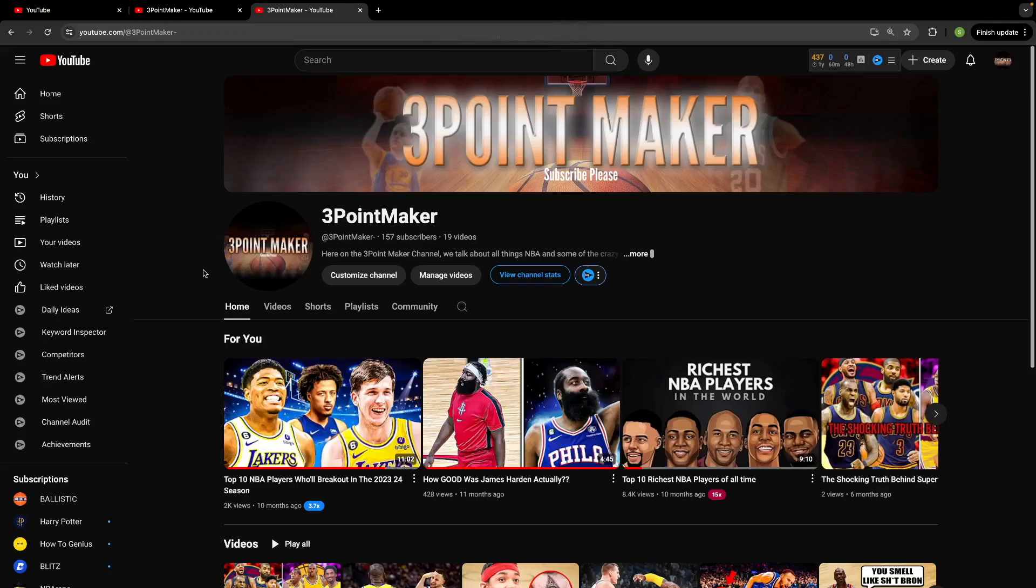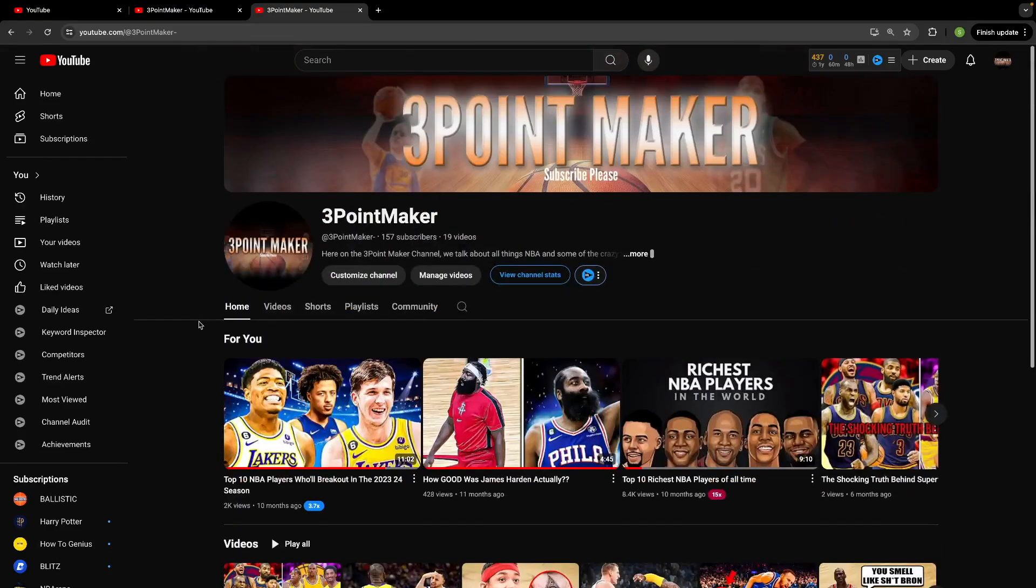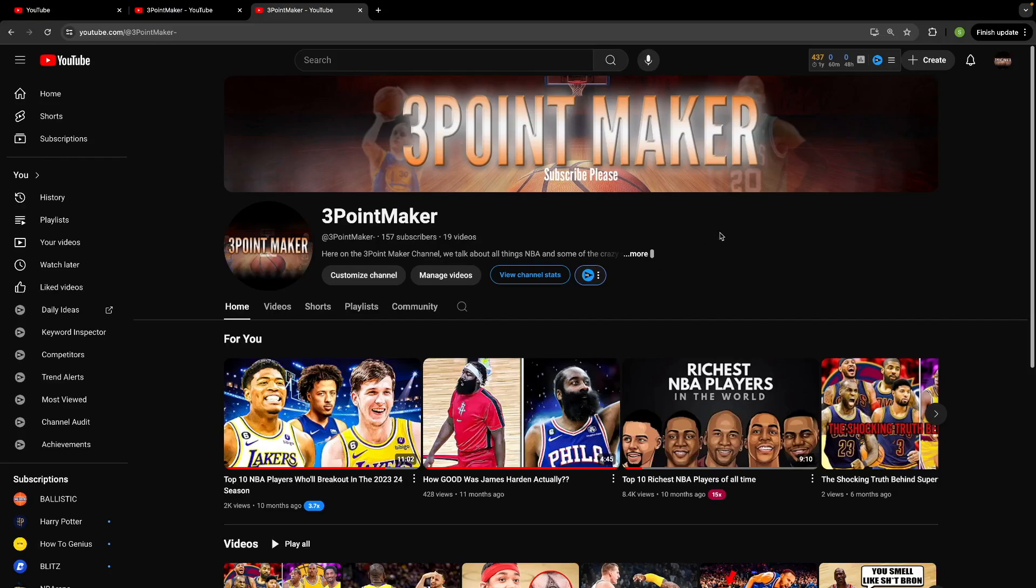In this video we're going to show you how to change your YouTube name pretty simply. So what you're going to want to do is come out to your channel. I have an old channel here that I used to mess with, that I used to work on a long time ago. So what you're going to want to do is go to your channel page and hit your customize channel button here.